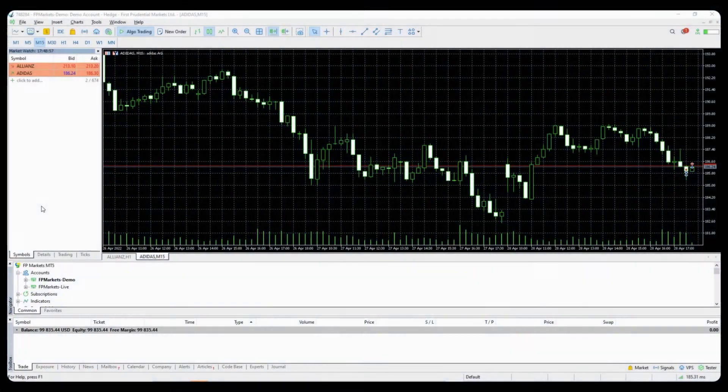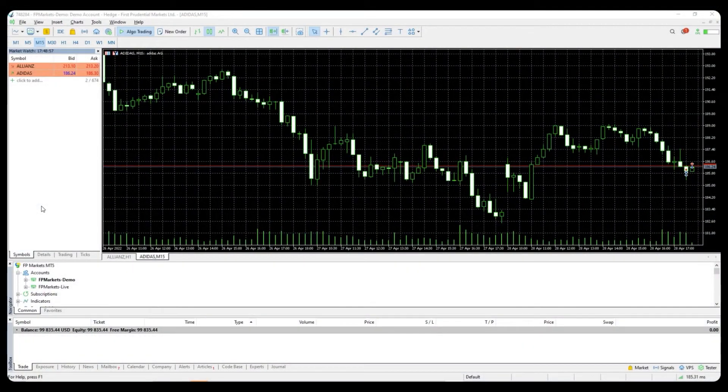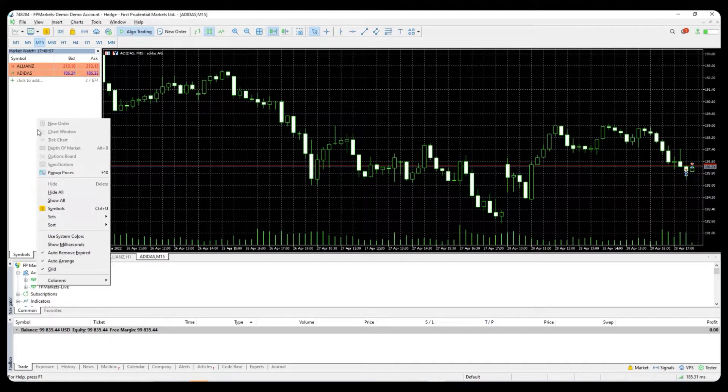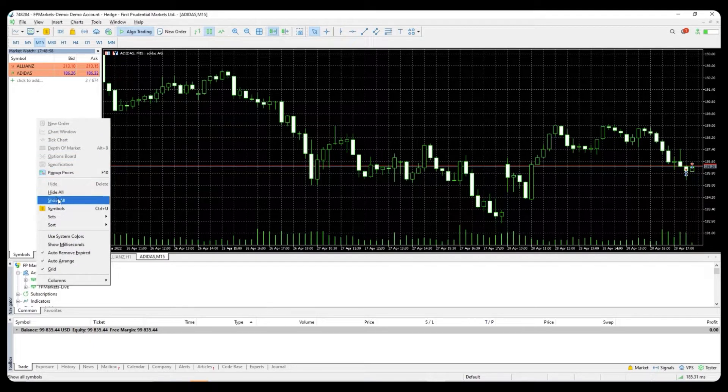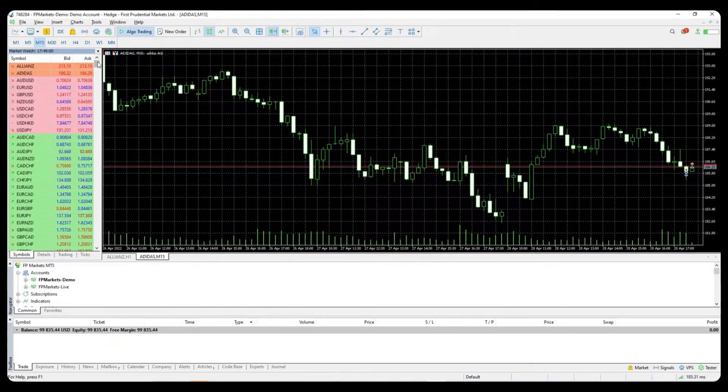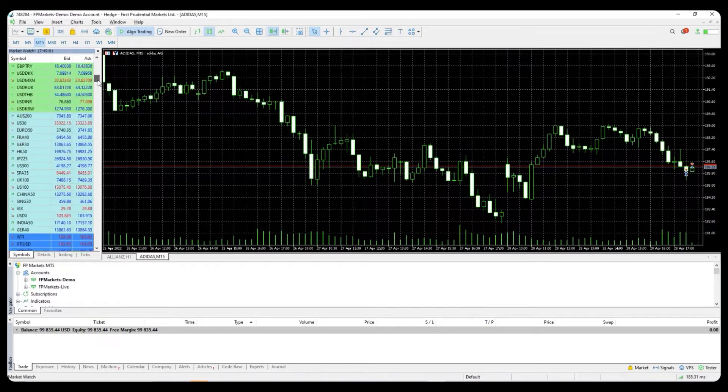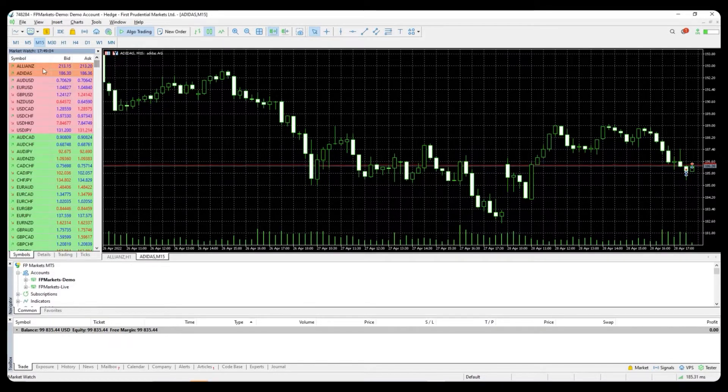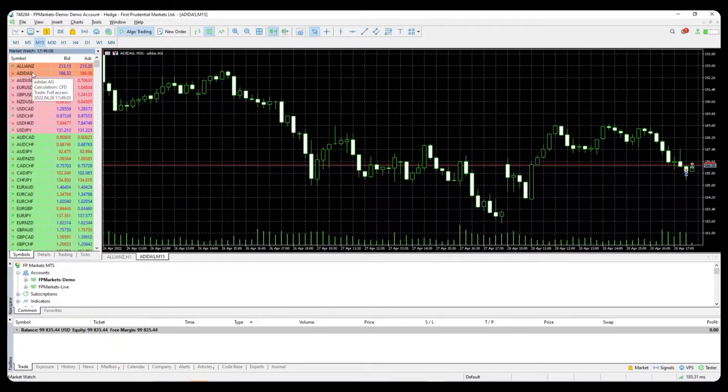How to place a trade on equities in the MT5 platform. Open your platform. If you are just starting, you will most likely not see symbols in your market watch. Please right-click at the market watch and select show all. You can now see all available instruments.